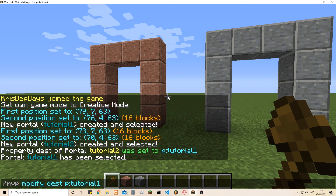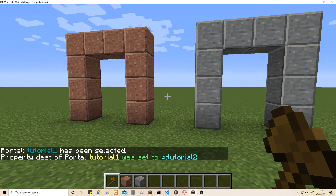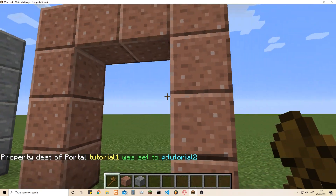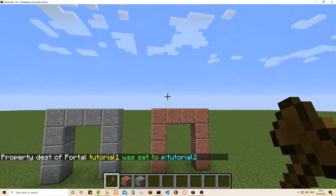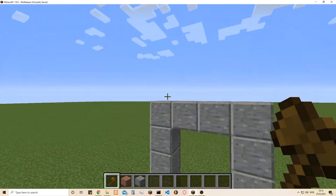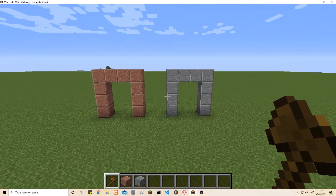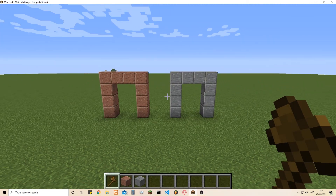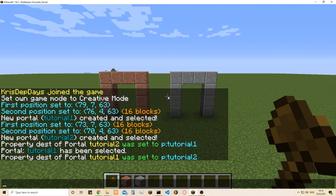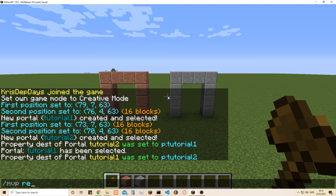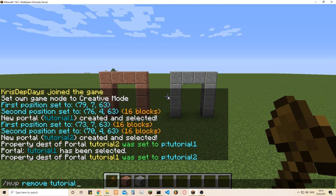We type 'MVP select tutorial1' — now that's been selected — and we just set the destination for 'tutorial1' to 'tutorial2'. Now it should go both ways, as you can see. This works so you could have one portal in the Nether and one in the End, or use it for fast travel from one side of the map to another.